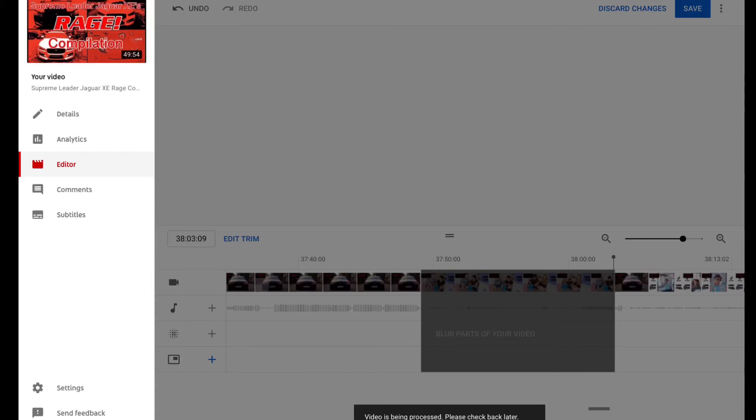This was just a quick update video to tell you guys it's now finally working, and as soon as it's done processing, I'll unprivate the video. See you guys soon. End of the video.